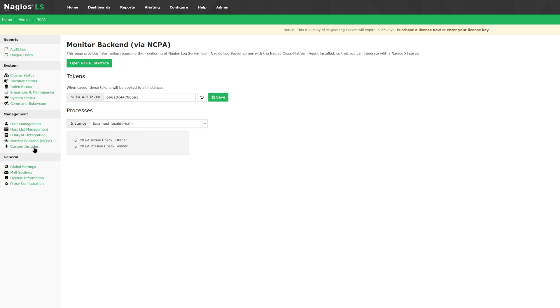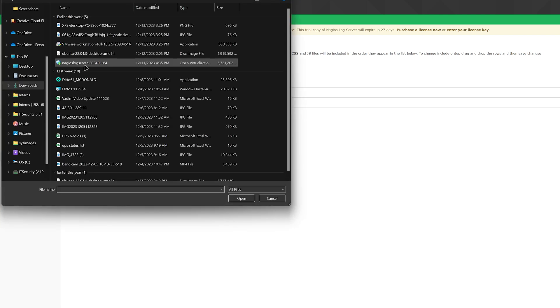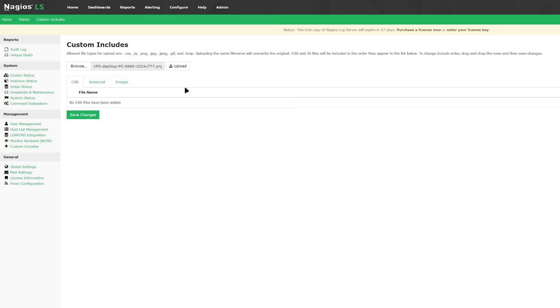In custom includes, you can add many different files such as CSS, JavaScript, images, and GIFs. You can upload them by clicking browse, selecting the file, and then clicking the upload button. You'll see any files that have been uploaded previously below that.